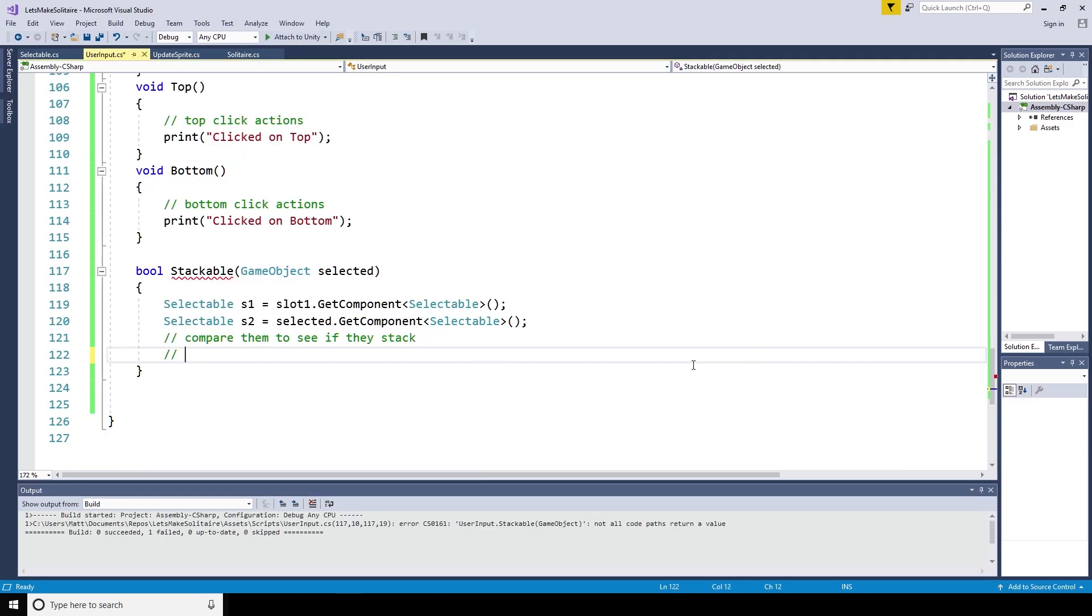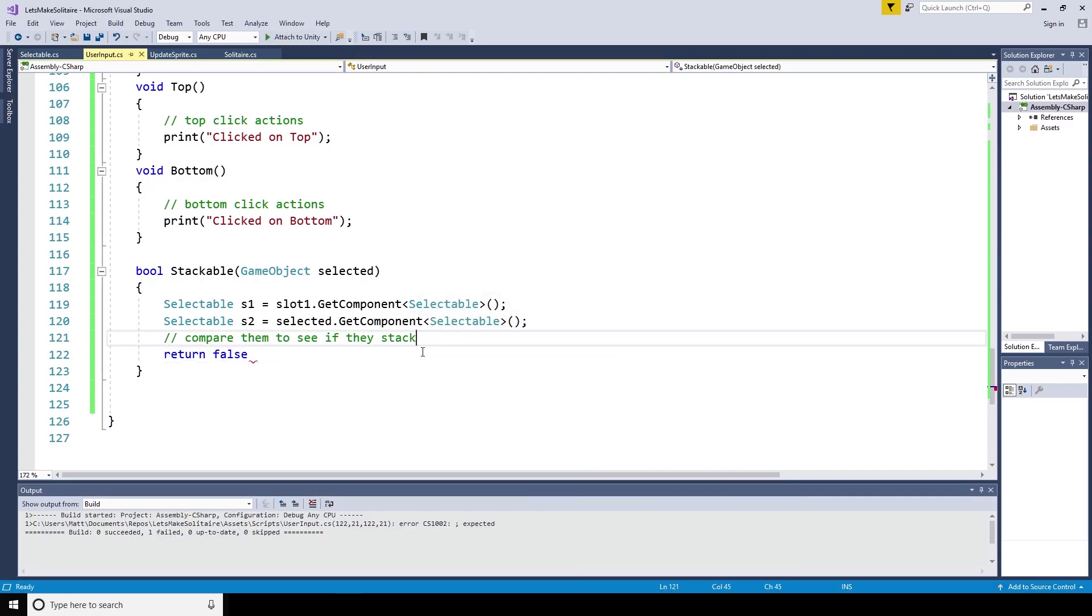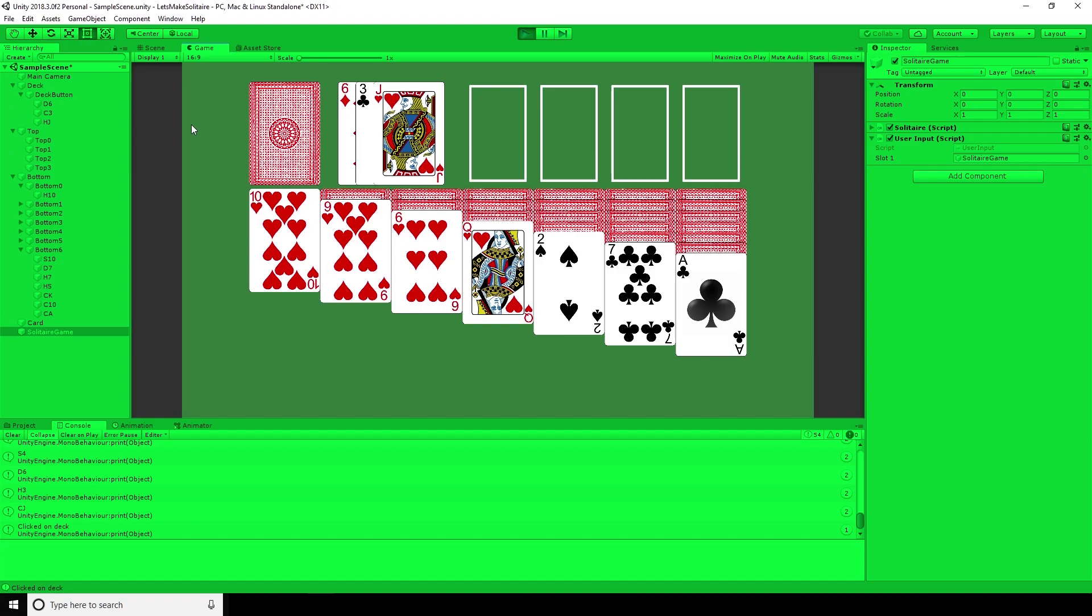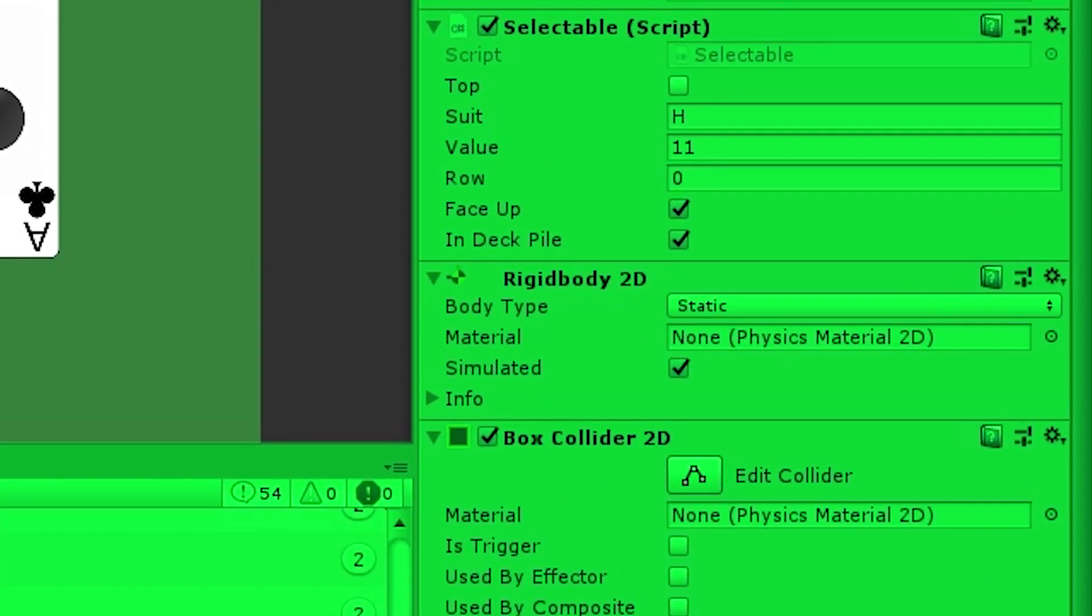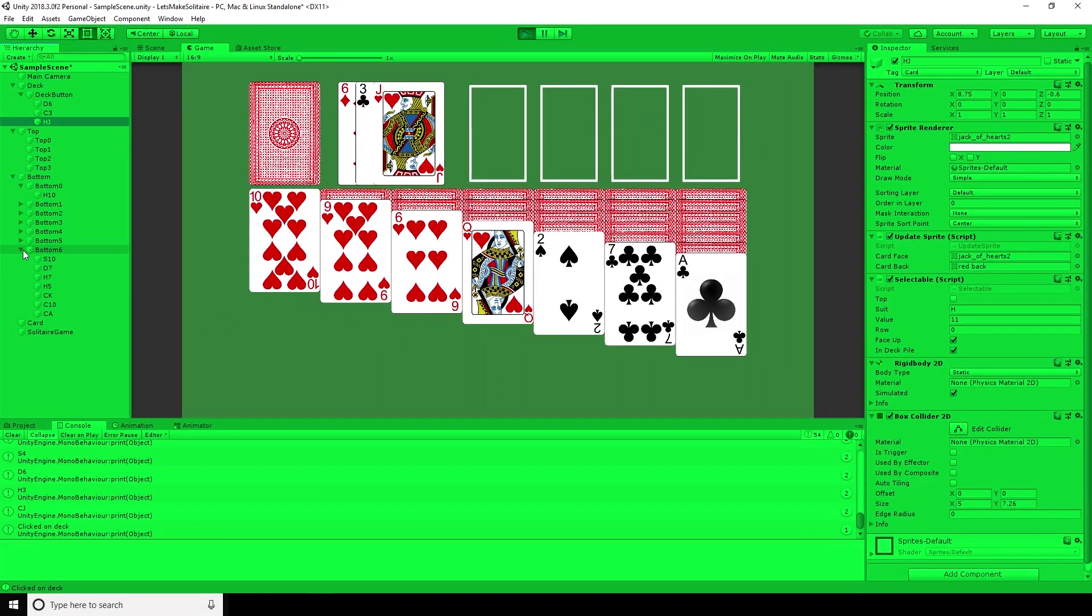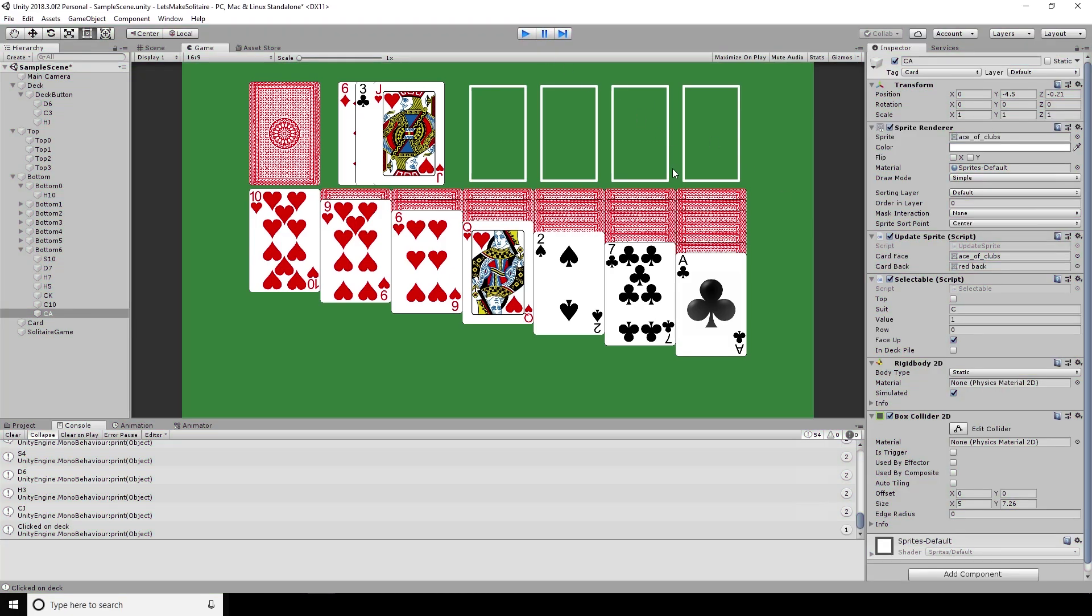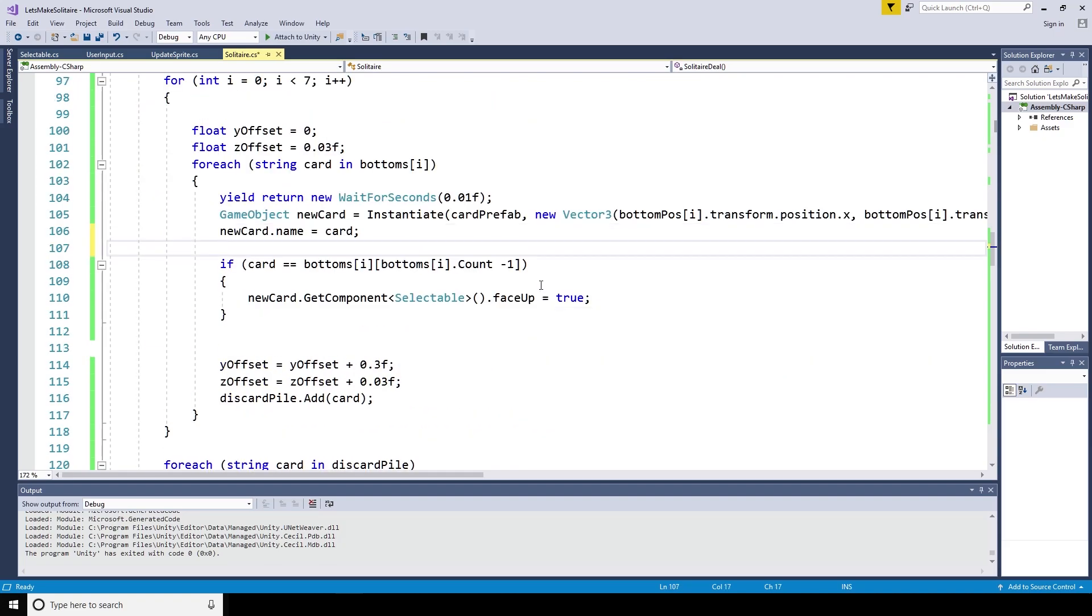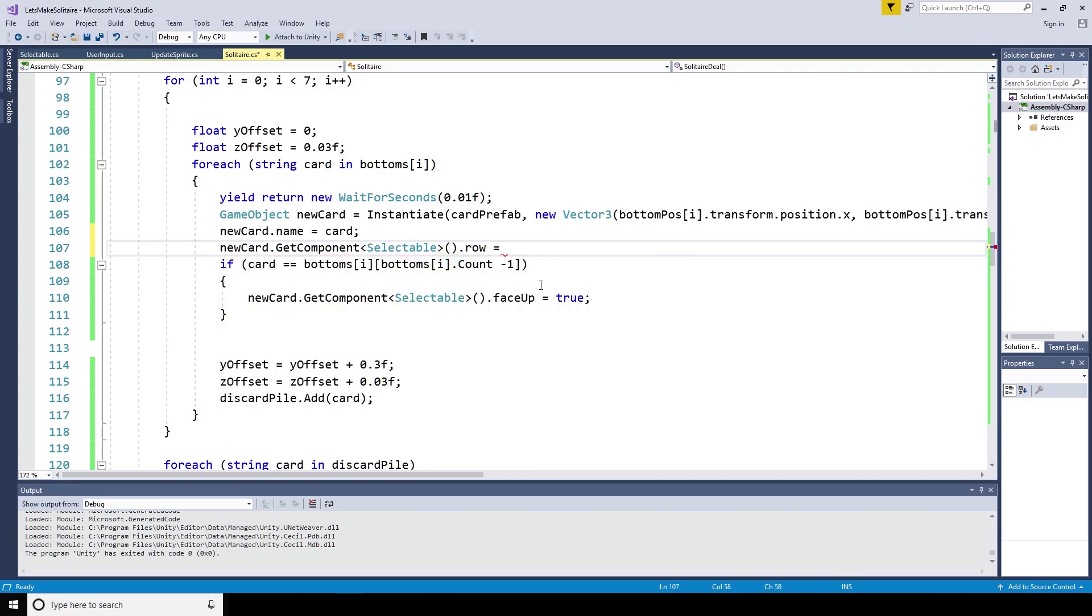Before adding any more logic, we can take the opportunity to test out the changes. So we can make this always return false and play the scene. Selecting the jack of hearts from the hierarchy, we can see that the selectable script associated with the jack of hearts knows that its suit is h for hearts, its value is 11, and that it is face up and in the deck pile. The same is true of the ace of clubs. Its suit is c, value is one, it is face up and not in the deck pile. The row value being zero is wrong though, and this is because we have not yet assigned this with a value. We can do this when the card is dealt out. Within the solitaire deal method of the slot s script, we can add a line inside the iterative loop. New card dot get component of type selectable dot row equals i.